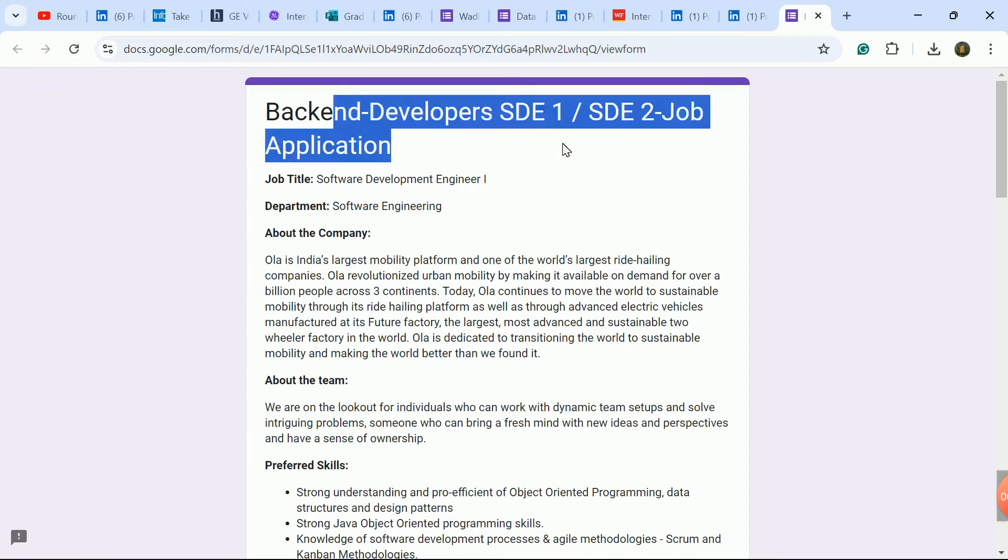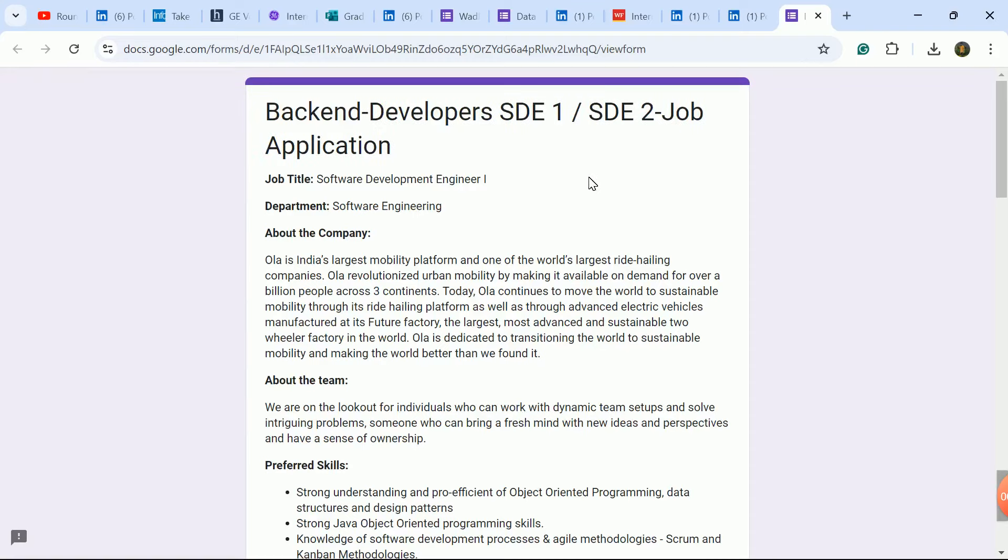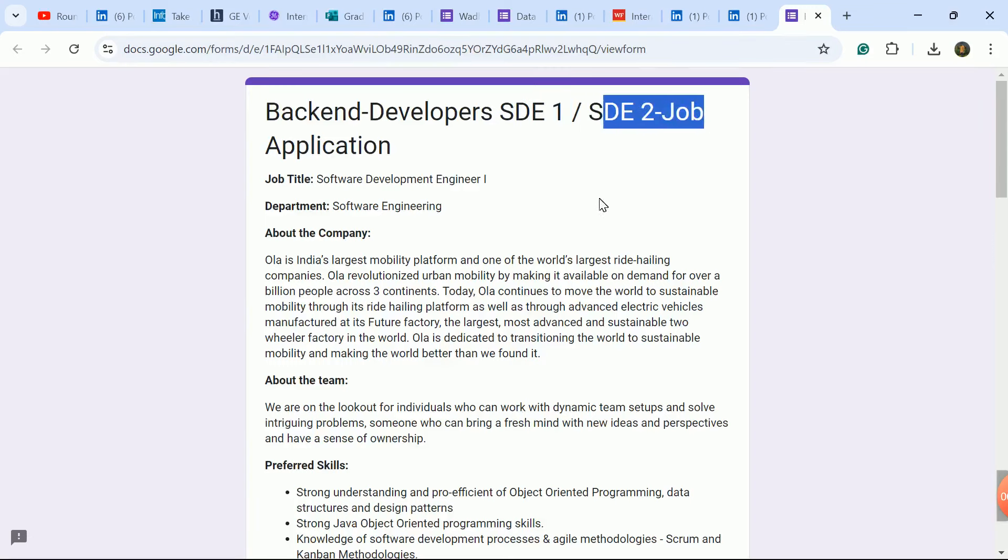Last hiring update is Backend Developer role - SD1 and SD2 roles. SD1 requires one year experience.